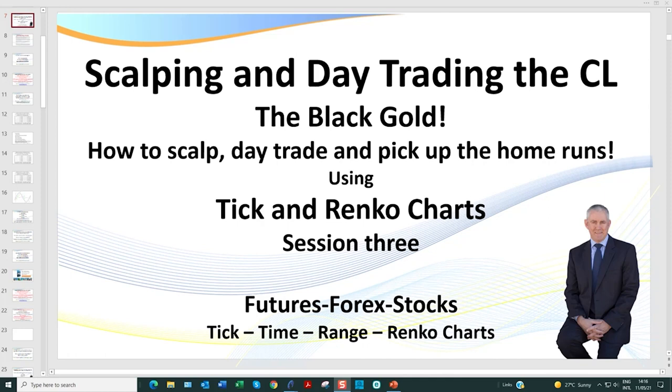My name is Ray, better known as Samurai Trader, and I love day trading.